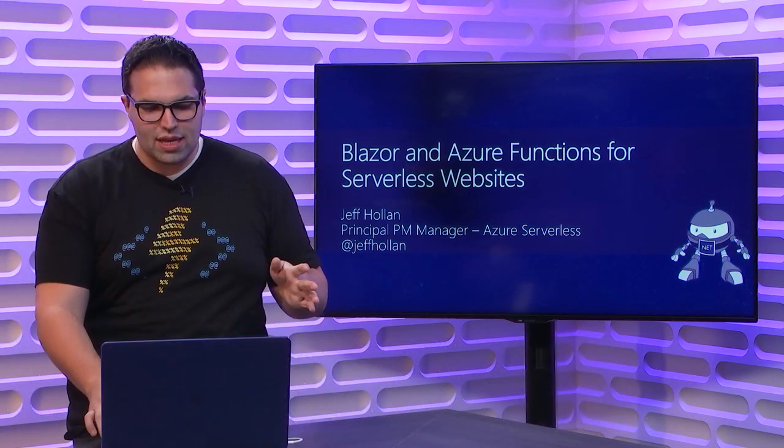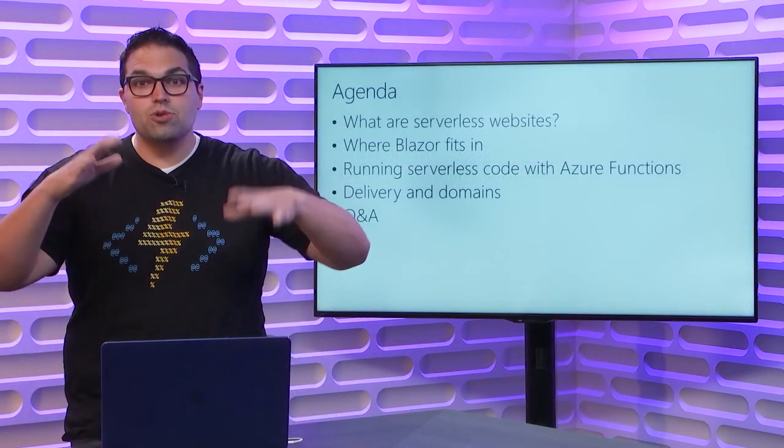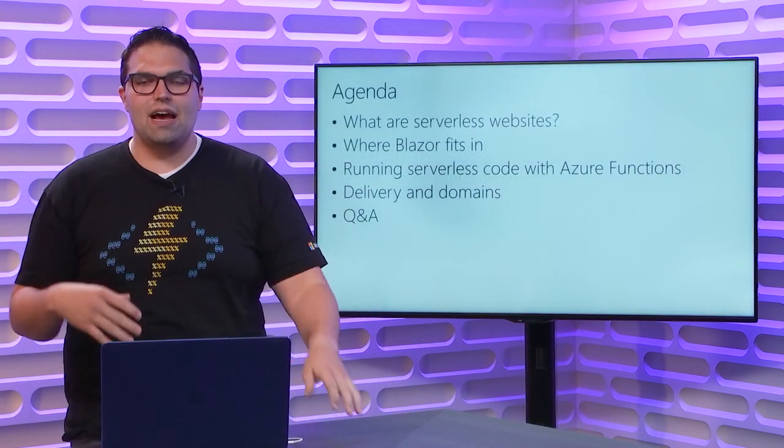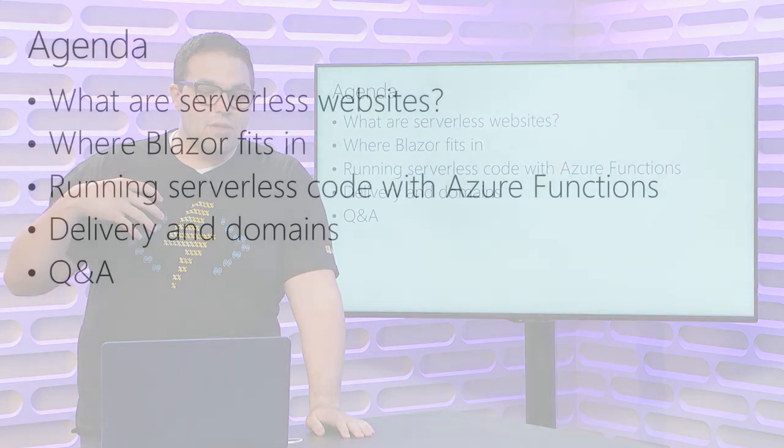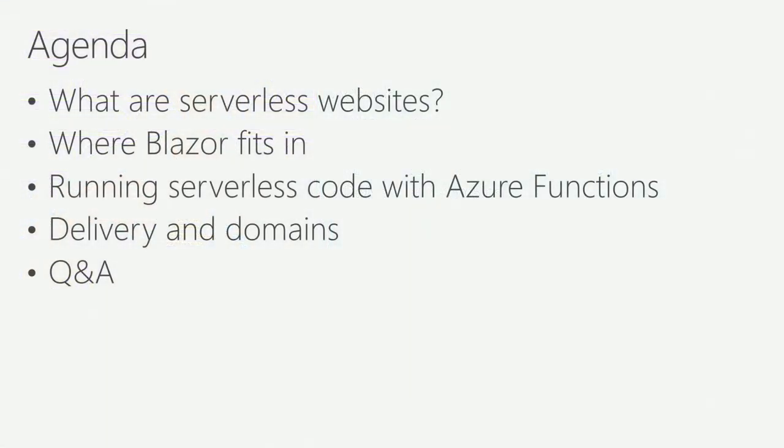To start with what to expect for the next half hour, let's start by talking about what are serverless websites, what some of the architectures that people are using, what are some of the benefits of why people would look into doing this, where Blazor fits into the story, where Azure Functions fits into this story. We're going to talk about how you deal with things like domains and delivery of that content, and then finally, we'll have some time for question and answers.